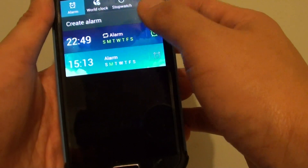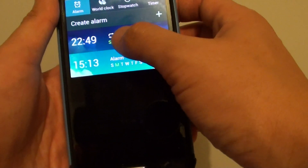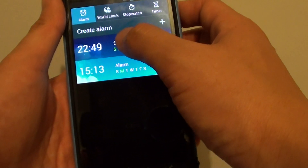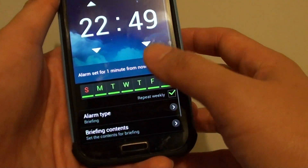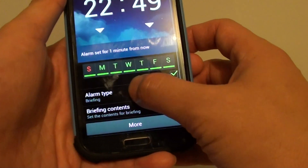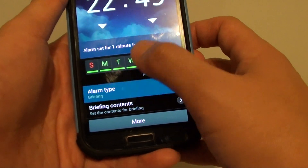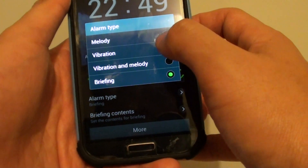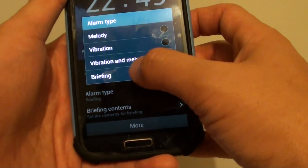Once the clock is open, simply select an alarm that you want to make changes to, or you can create a new alarm. From here at the bottom, on the alarm type, you can choose from the default melody to briefing.